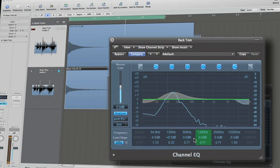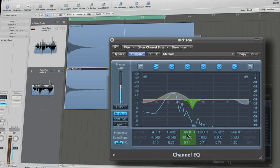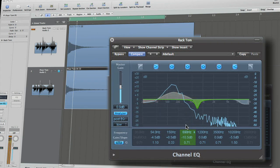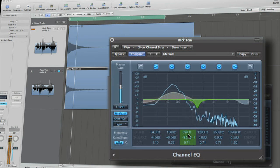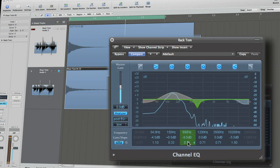Applying these simple EQ techniques to toms can help you create timeless fills, time and time again.